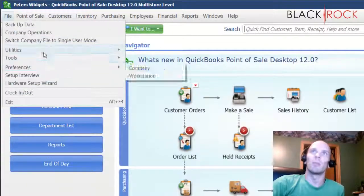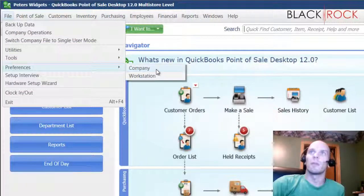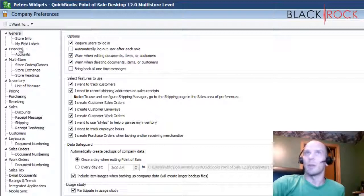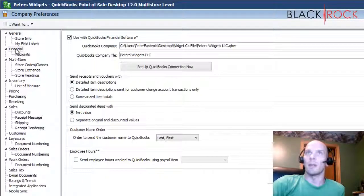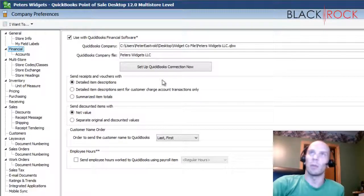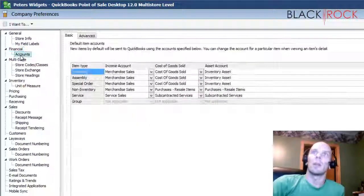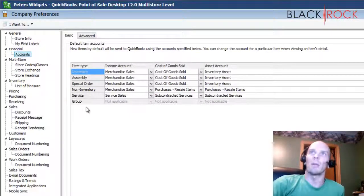Here's what we do: QuickBooks Point of Sale, File menu, Preferences, Company. In here we've got the Financial area - click on that. It's going to talk to your QuickBooks Financial for a moment and then go to Accounts.